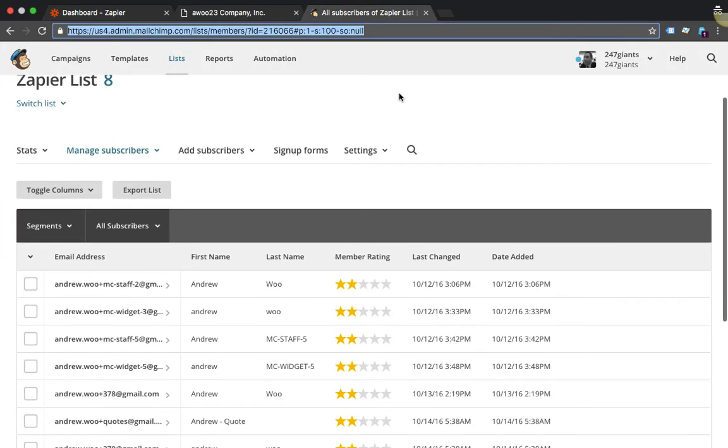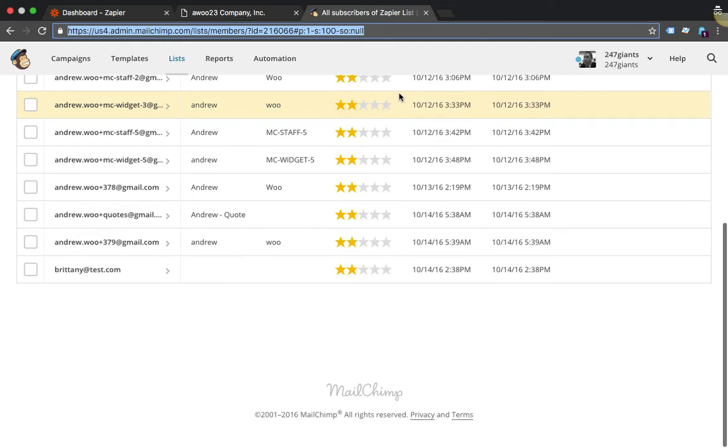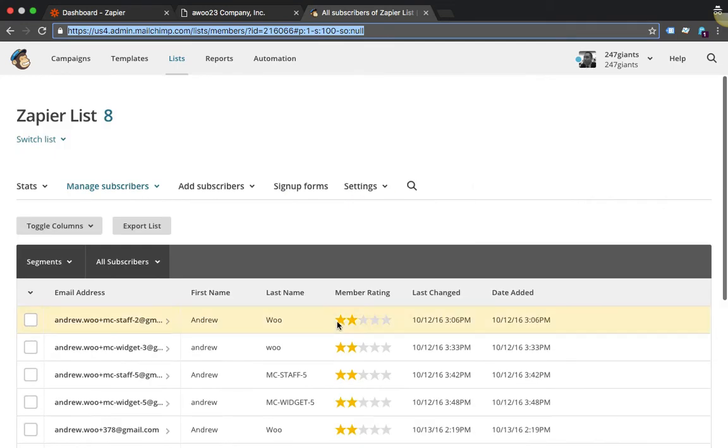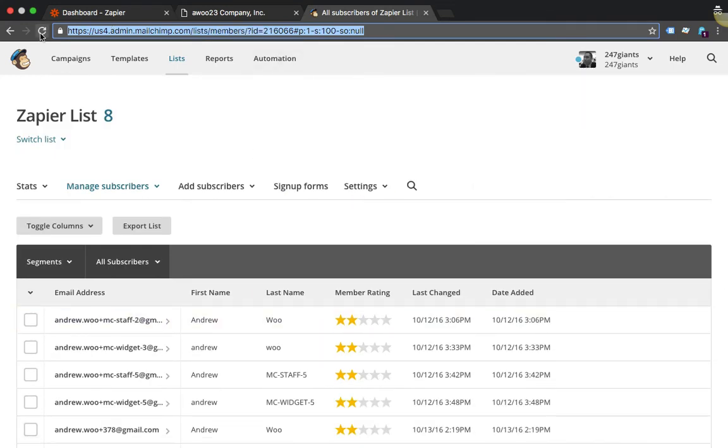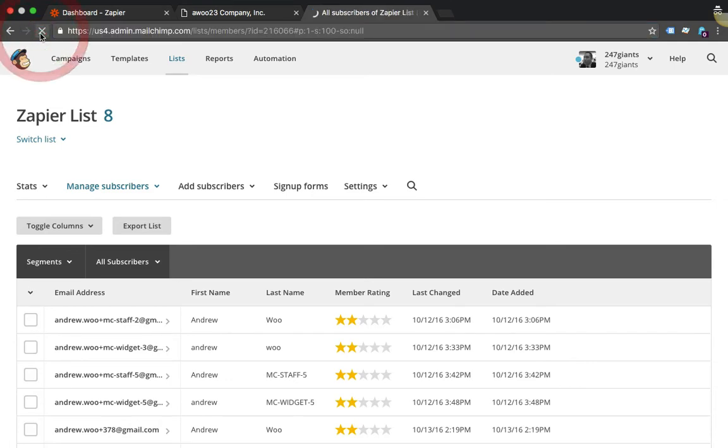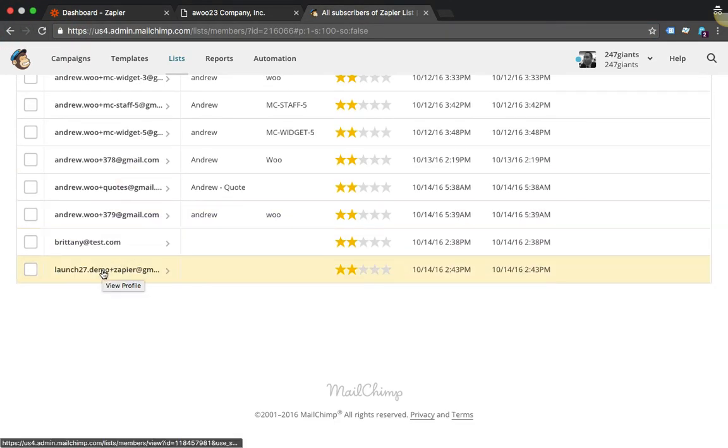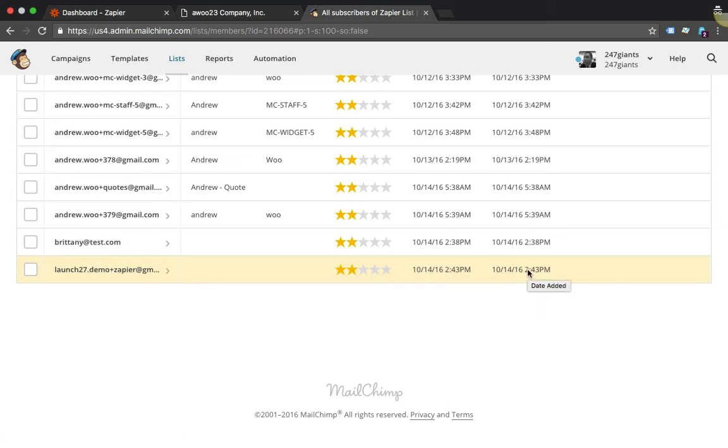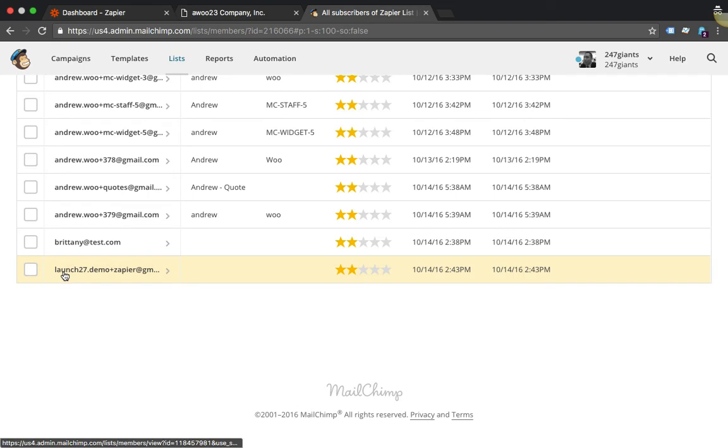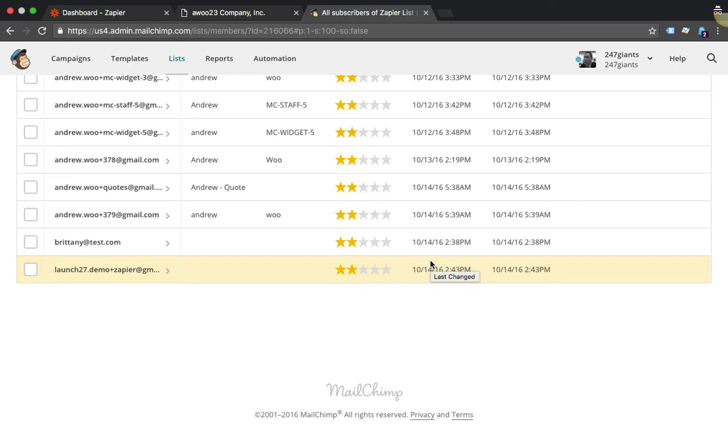Okay, so now I'm back in MailChimp and I want to refresh this page to see if my customer was loaded. And here it is, it's the one I just used to create the booking. And now you see that when a new customer gets created, Launch27 is automatically synced to MailChimp.